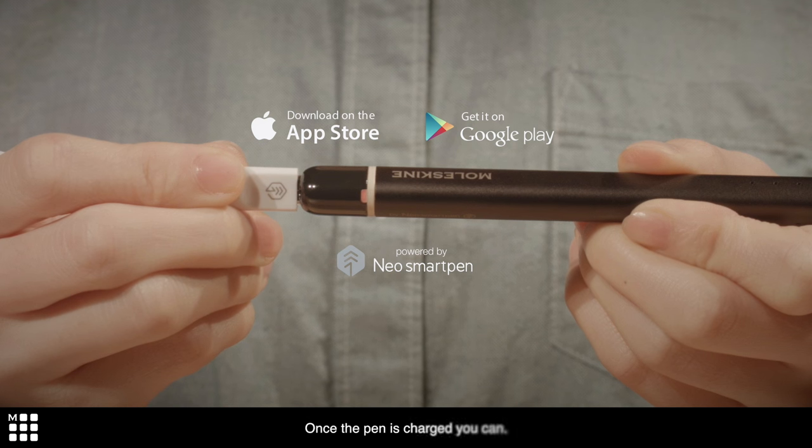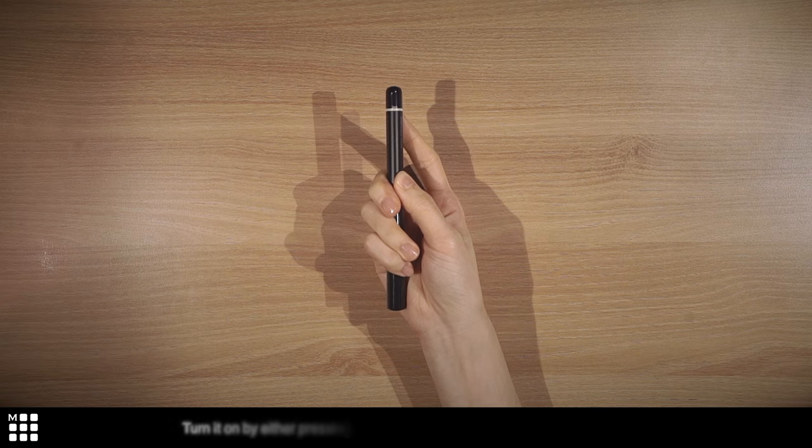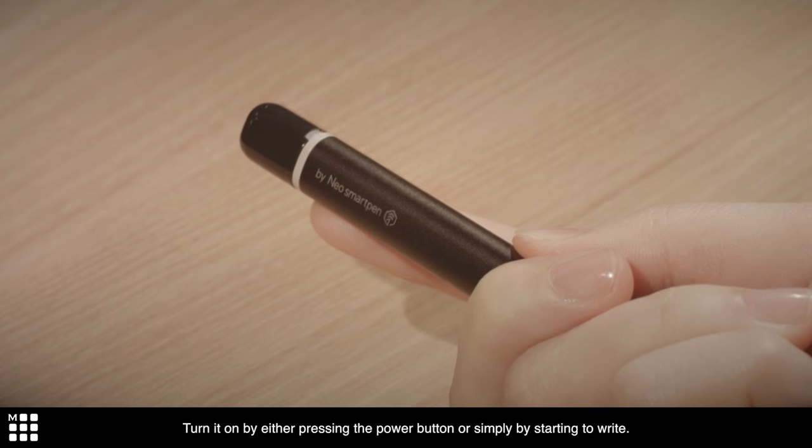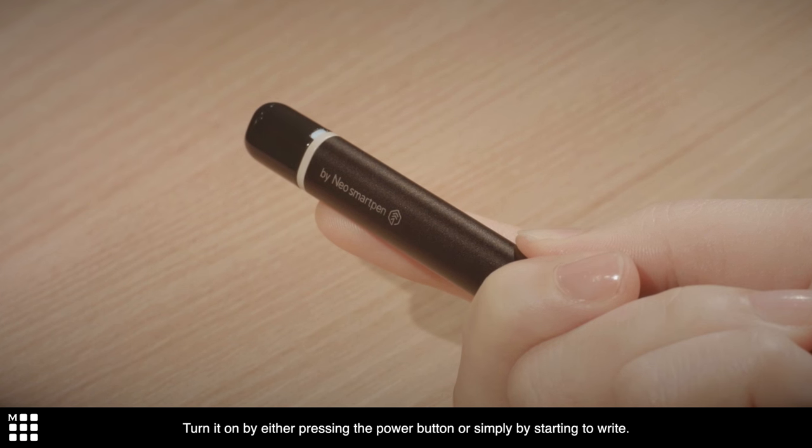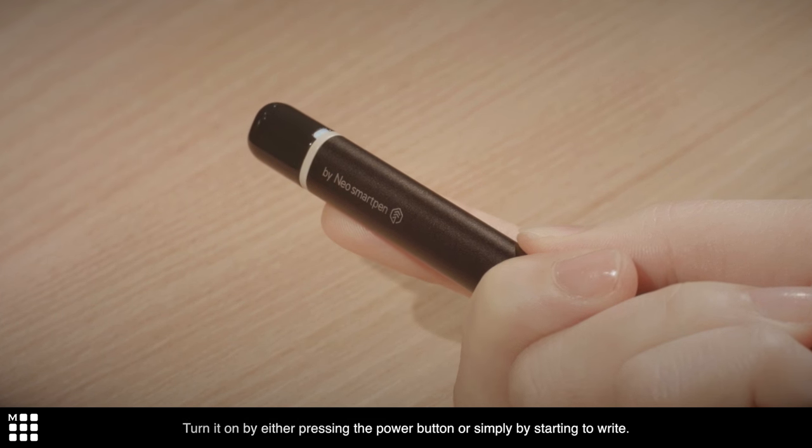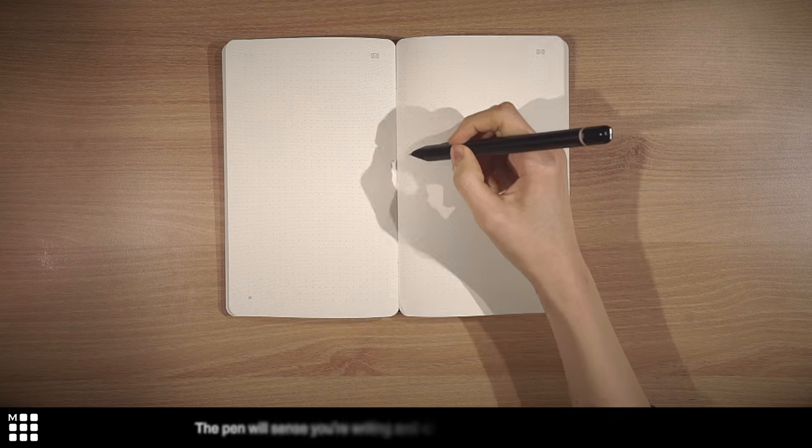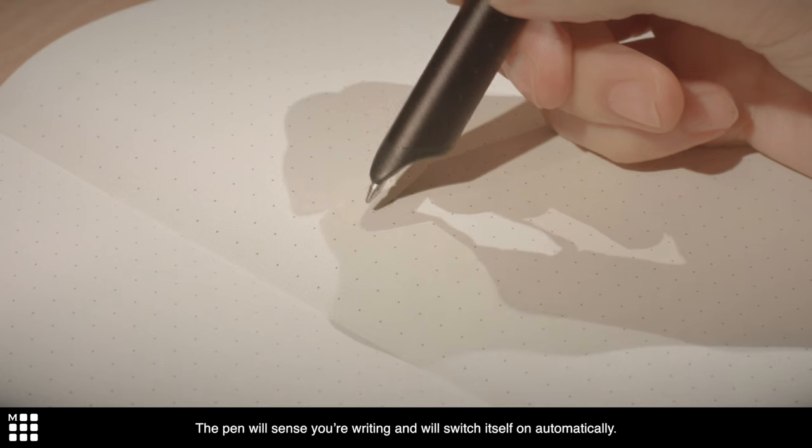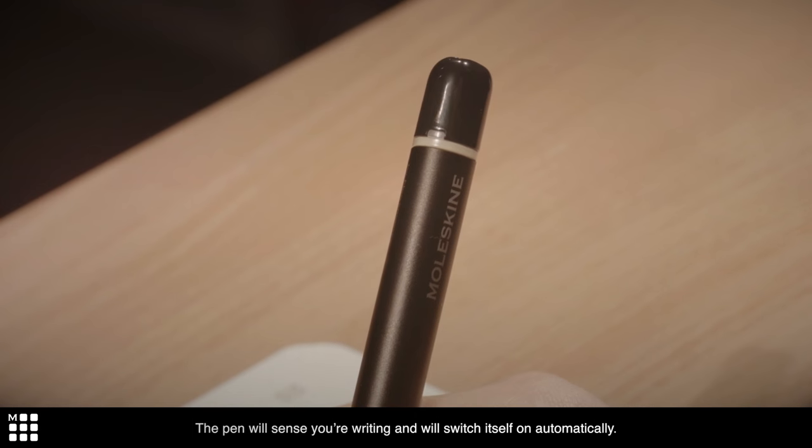Once the pen is charged, you can turn it on by either pressing the power button or simply by starting to write. The pen will sense your writing and will switch itself on automatically.